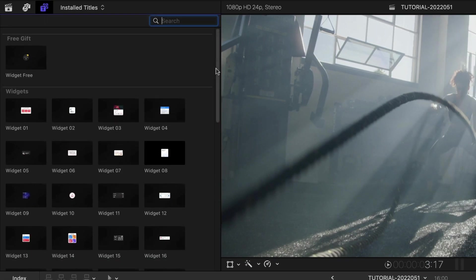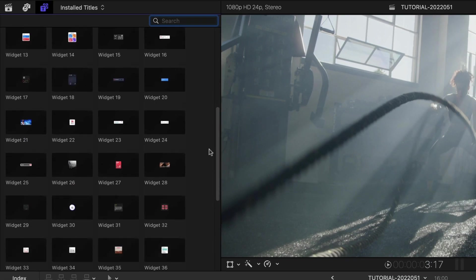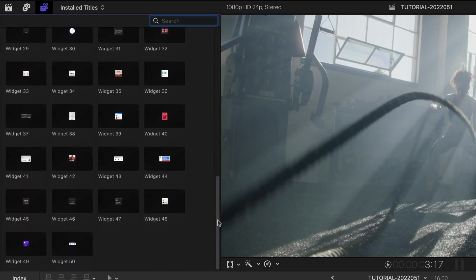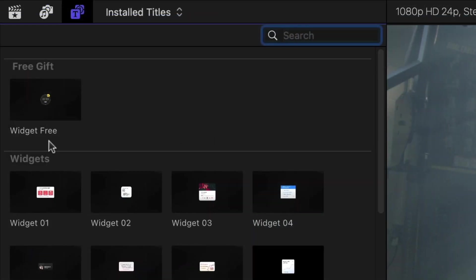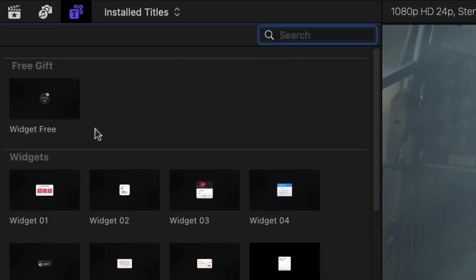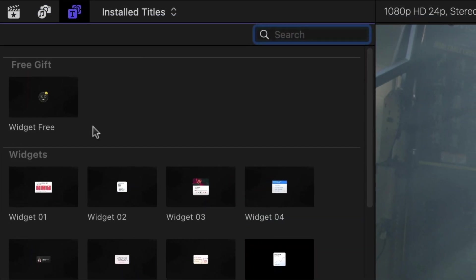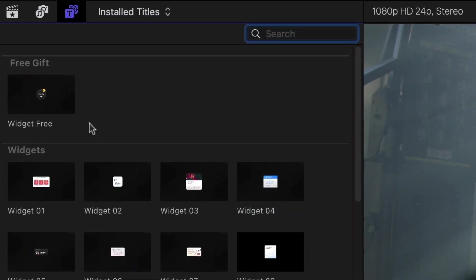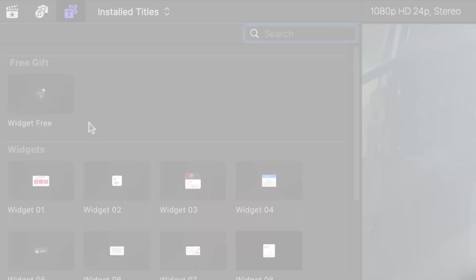There are 50 widget presets for you to choose from in various styles. Plus, there's a free gift preset that's yours to use on any of your projects without a watermark.